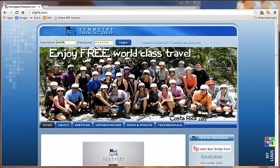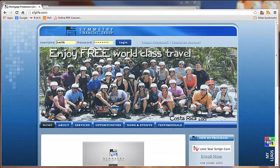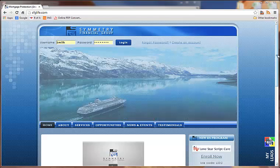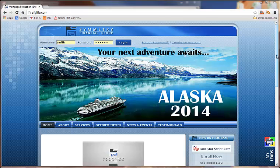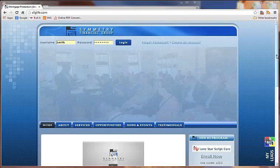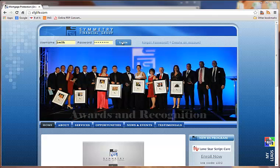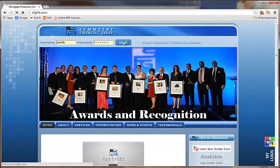Hey guys, this is Matt Smith. I'm going to go over where to go to get applications for each of the carriers in the video. There are basically two places that you'll need to get applications from, depending on the company that you need the application for. One place has every application except for American Amicable. I'm going to show you where to go to get American Amicable first, and then we'll go over where to get the other applications.